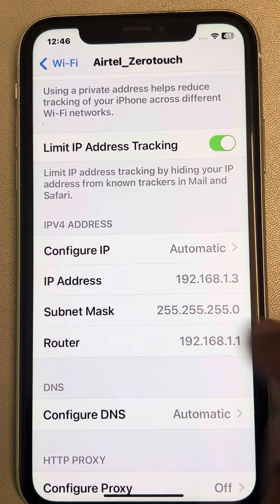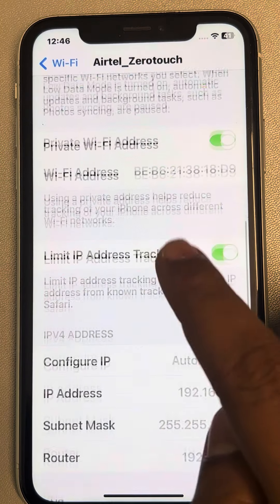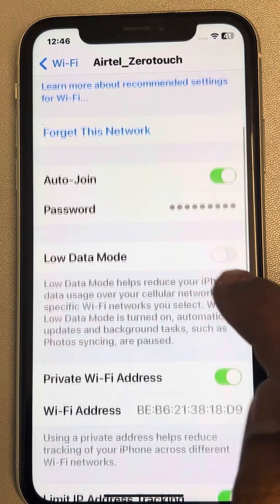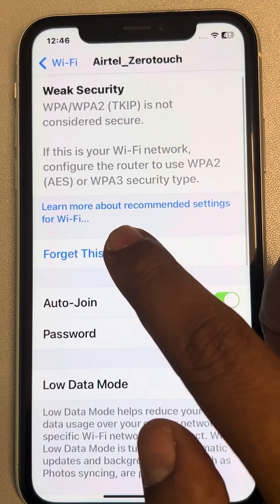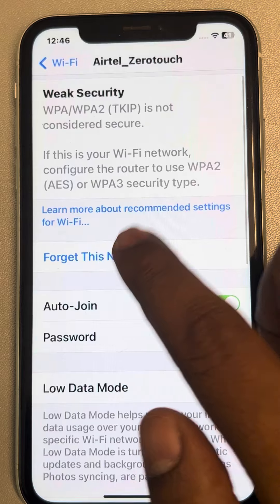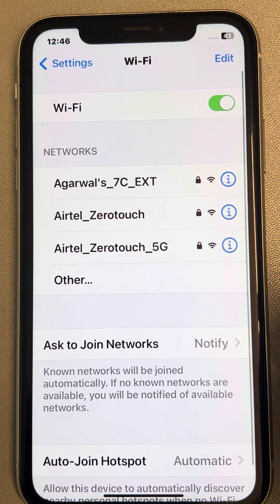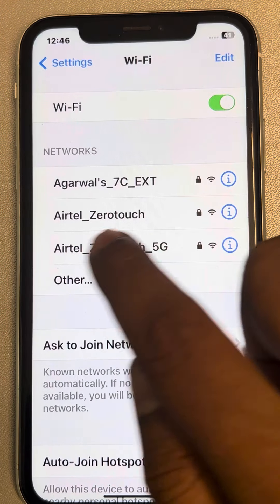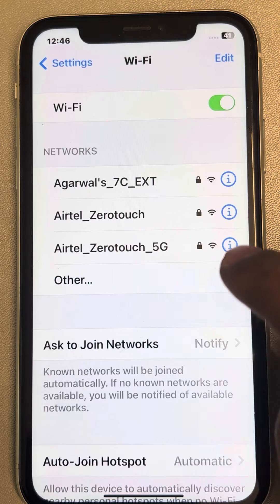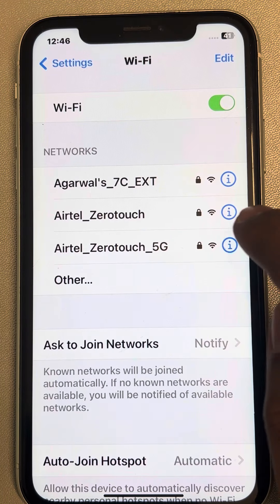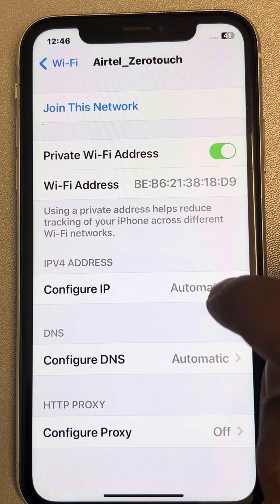Now you have to forget this network — this is very important. Tap 'Forget this network.' Now again locate the network from the list of available networks and tap on the information icon again.